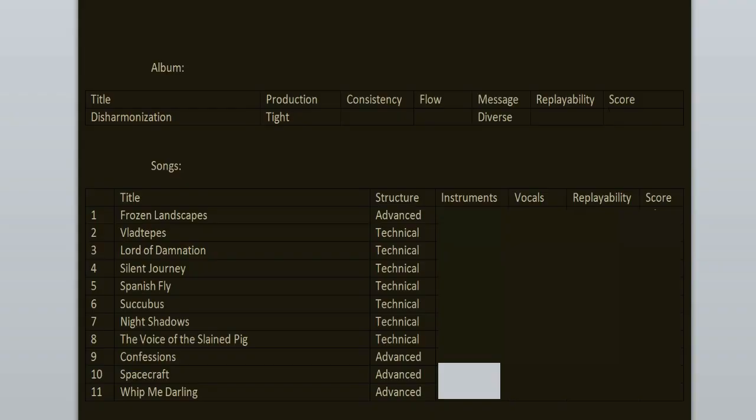The production here was handled by Thomas Skogsberg and it's tight, it's clean but heavy, no loudness or clipping just the way I like it. There's a lot of space on this record and I truly enjoy that. Message is diverse. The songs are mostly very abstract and hard to figure out lyrically. We've got some songs about death, society, sex, relationships, but also night, space, psychology, etc.